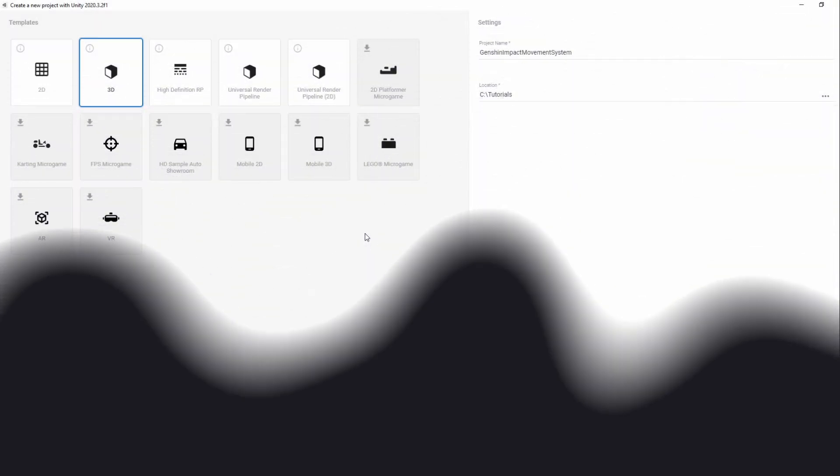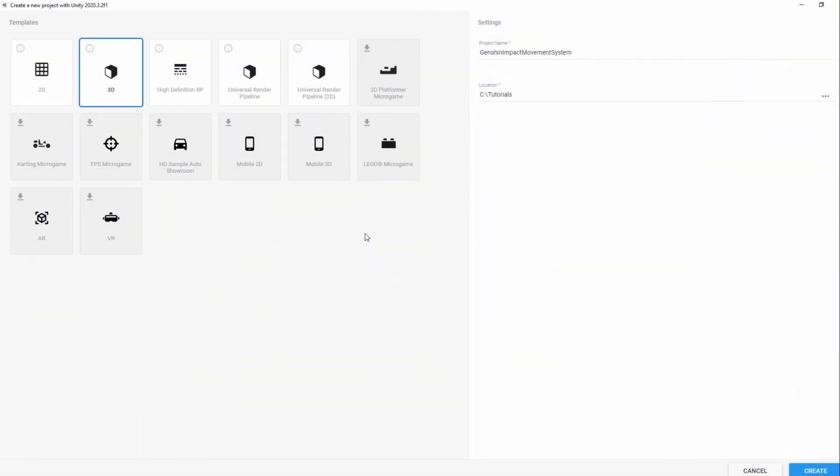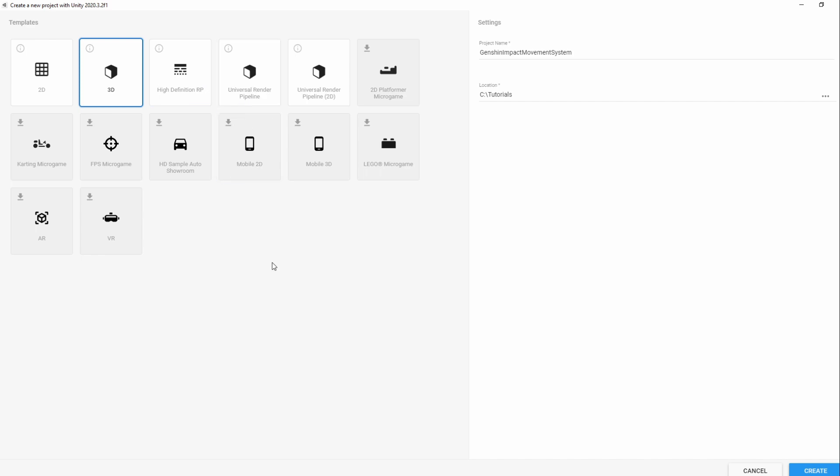Let's start by creating our project. All we need for this system is a 3D project. Unless there's any current problem with using HDRP or URP with Cinemachine or the New Input System, we should be able to choose any 3D template we want. I'll go with a simple normal 3D template.